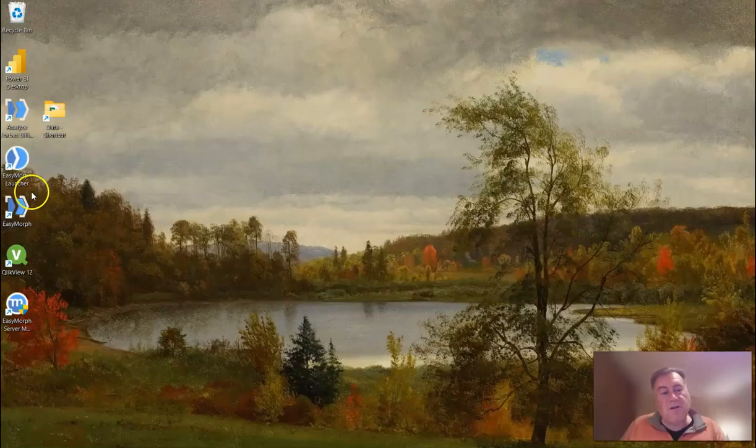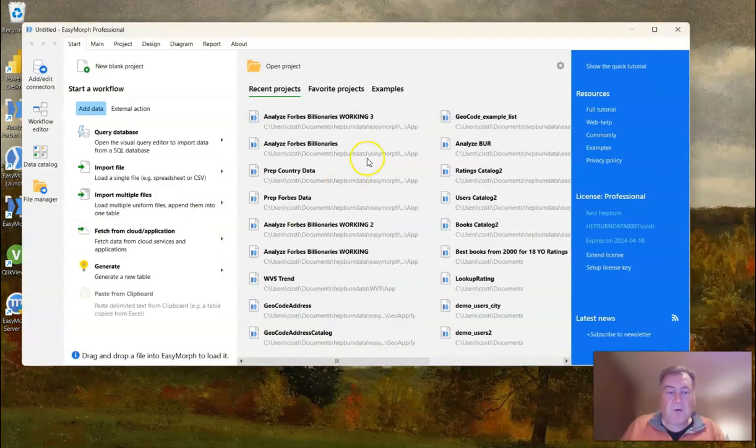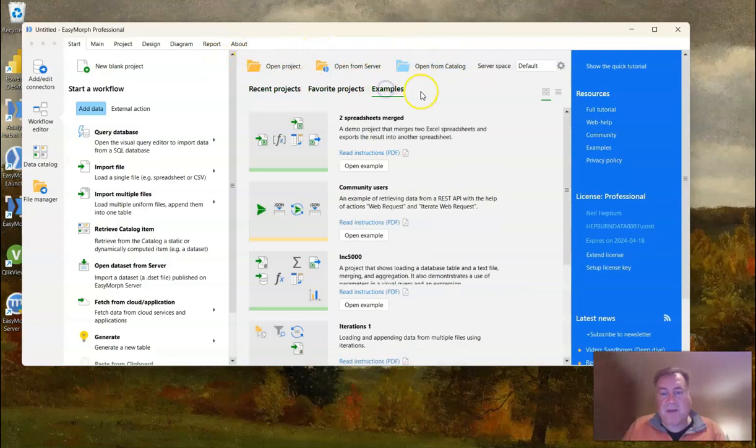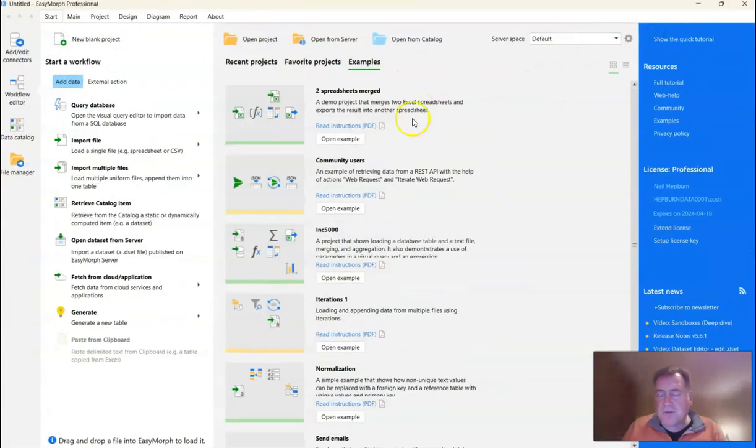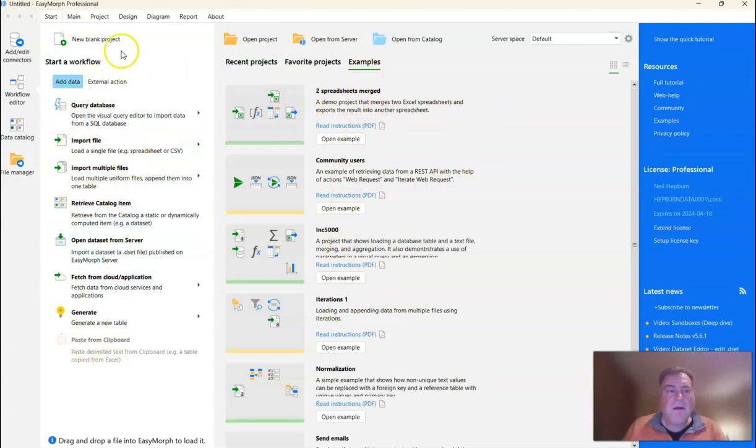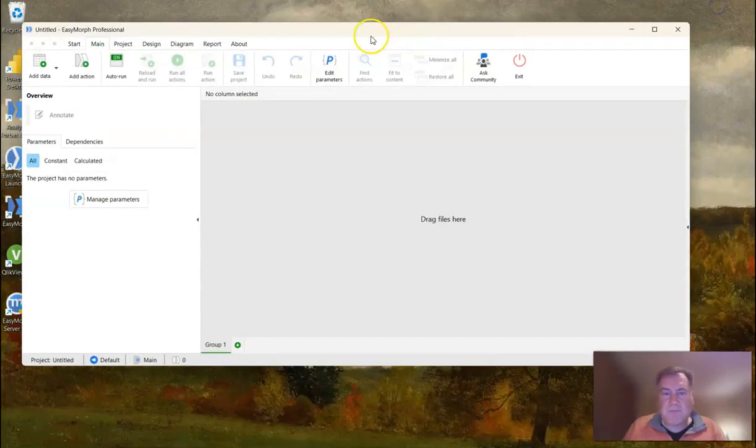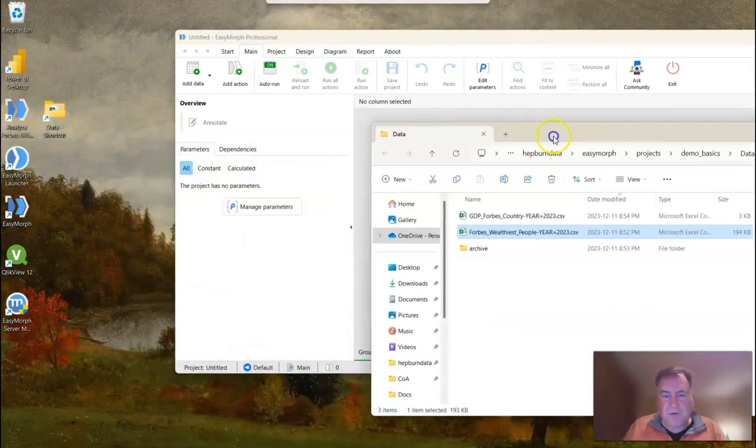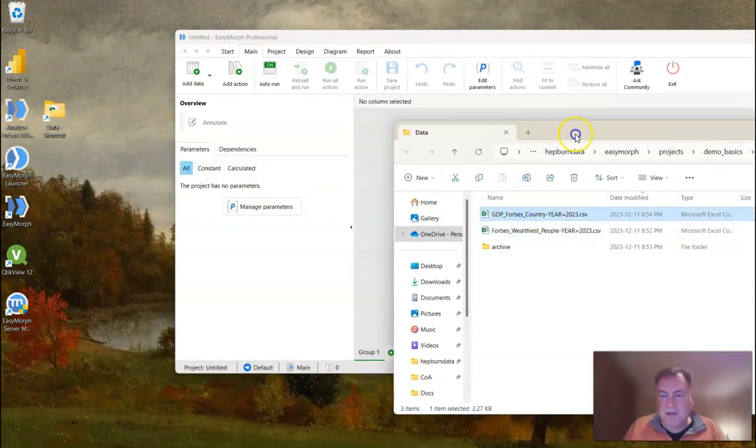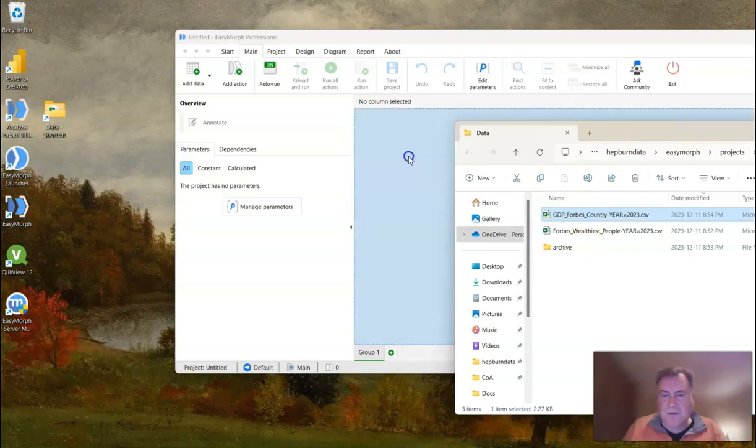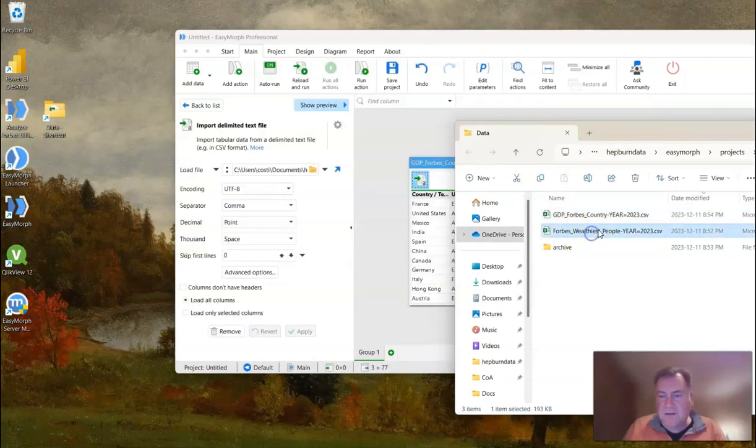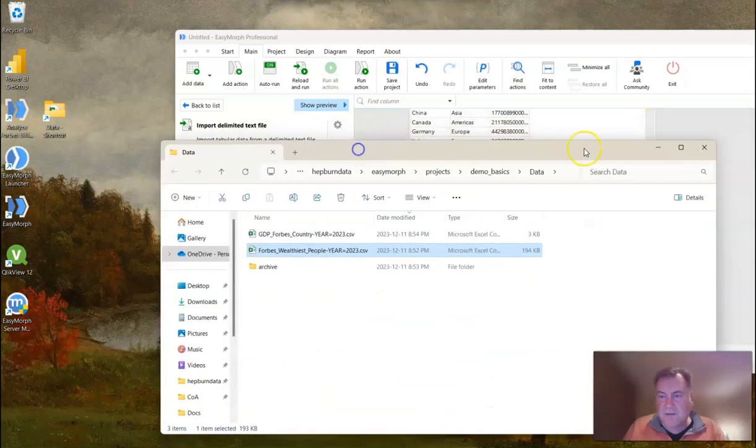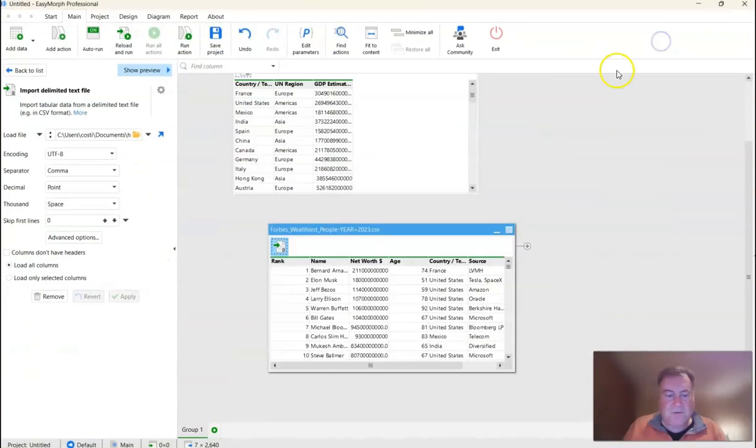First thing we need to do is open EasyMorph itself. When you open EasyMorph, you see recent projects, but you can also see a number of examples. It's not a bad place to start really with one of these examples here. You can also instantly import data, but I prefer just to start with a blank project. And from there, just drag in our data files. So here's our GDP data. Let's just drag that in first. And then our billionaire list. We'll drag that in second. And now that we have our data, the first thing is to profile both of these data sets.